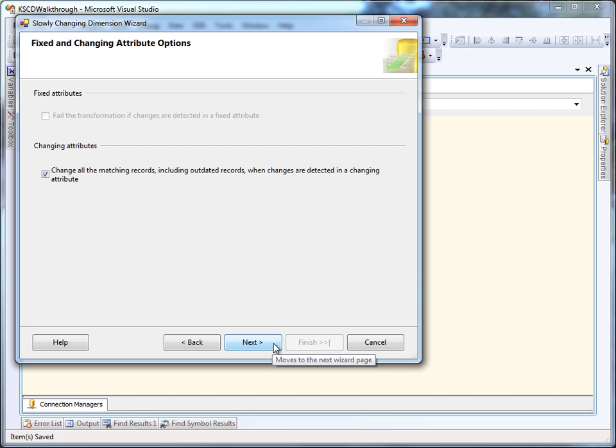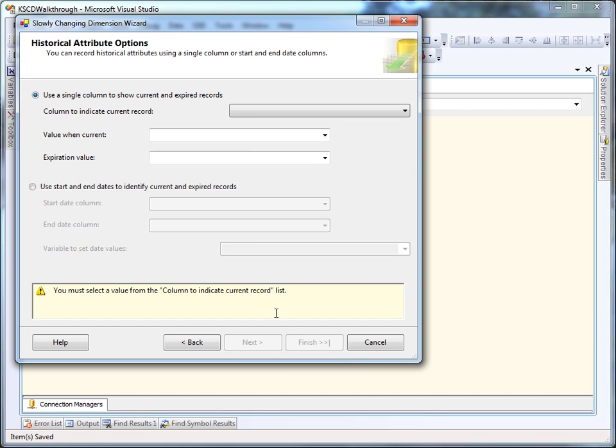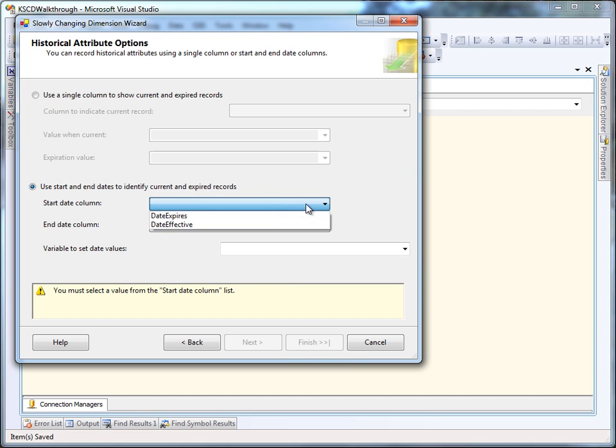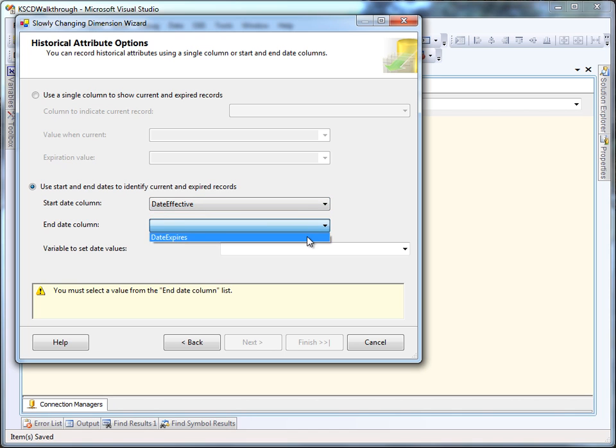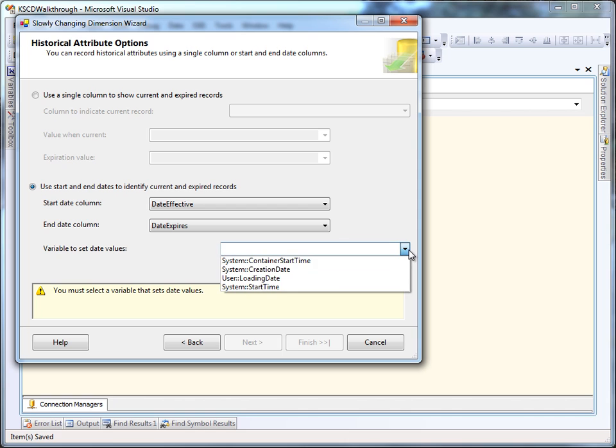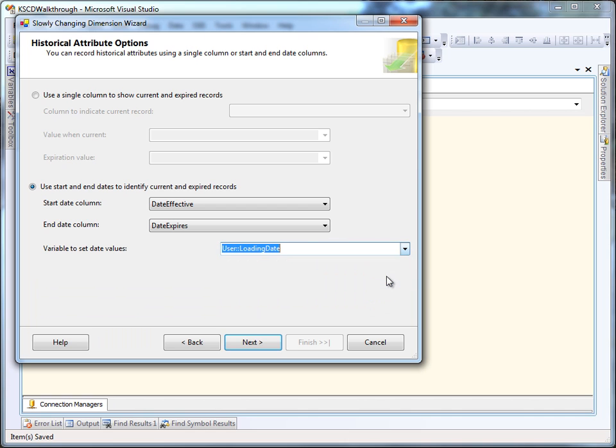On this page, we're going to tell the wizard we want all changes applied retroactively to all versions. Then we're going to tell the wizard how to identify the current record. We're going to do that with two date fields. Then we have to tell the wizard what date to use when we're expiring and creating new versions of rows.